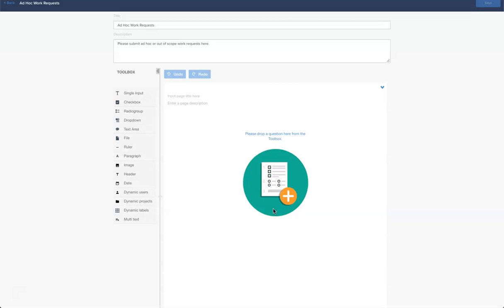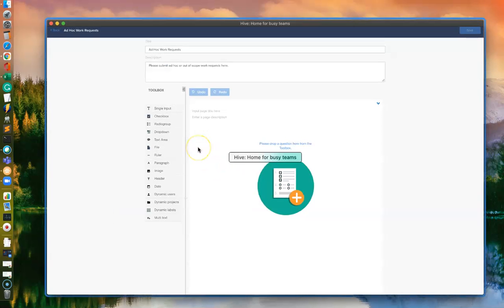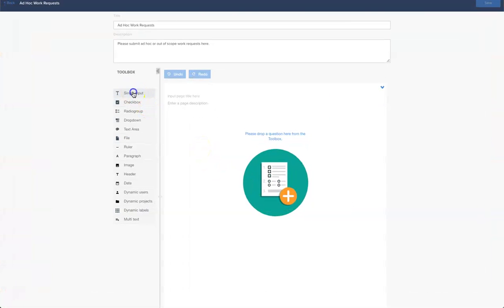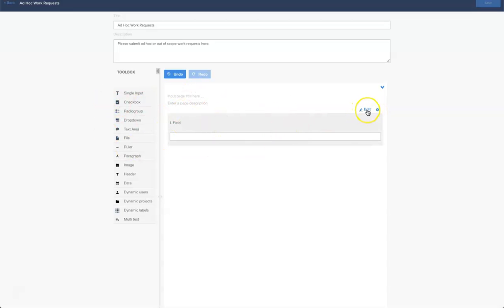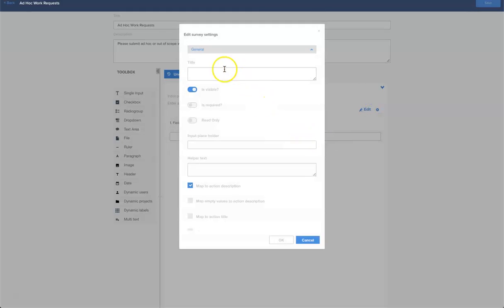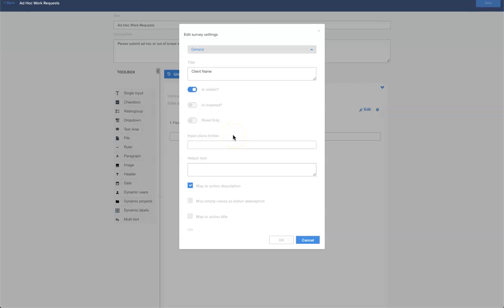The first thing I want to know in my form is who is requesting this ad hoc work. When you select and drag a component over you get the option to edit. Let's give it a title, so let's call it client name. Within every question or every component you add to a Hive form you're given a number of options, so let's walk through these. Firstly whether we want the question visible, which we do, and then also let's make this question required.